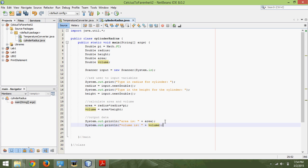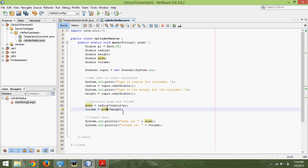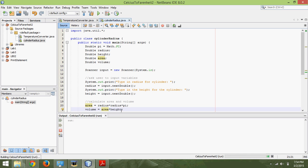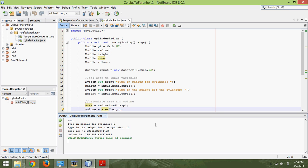This program looks good to me — it should work. One thing to notice is that area was calculated before volume, because whenever we calculate the volume we actually use the area. So we have to do it in that order, otherwise the computer will get confused. I'll hit Shift+F6 and run it. Let's say we have a radius of 5 and a height of 10 — then it gives me these outputs for the area and volume.